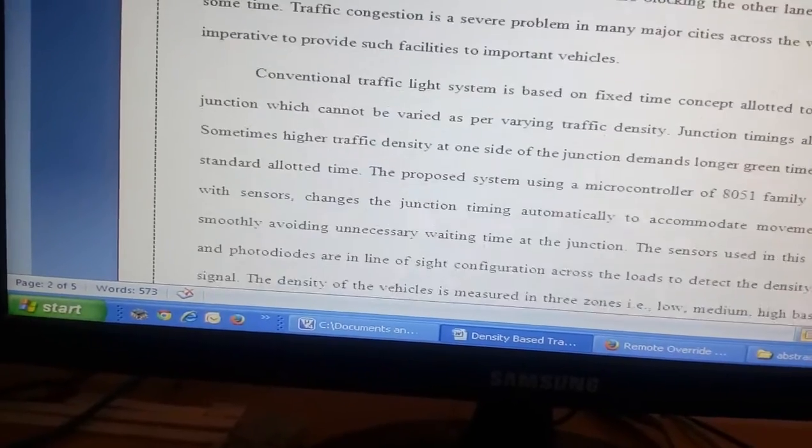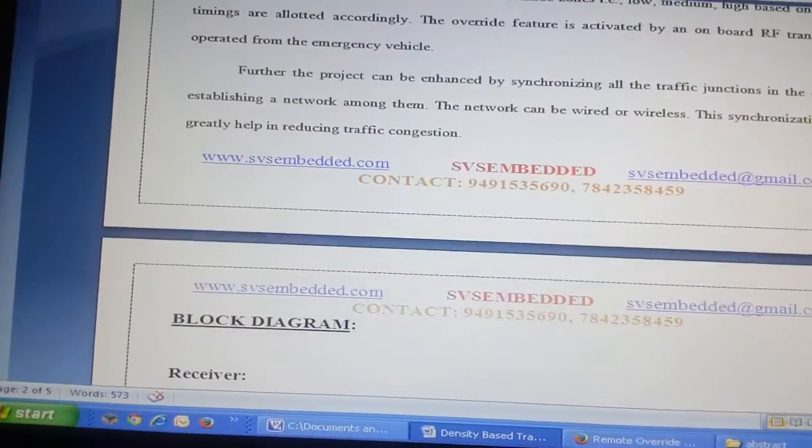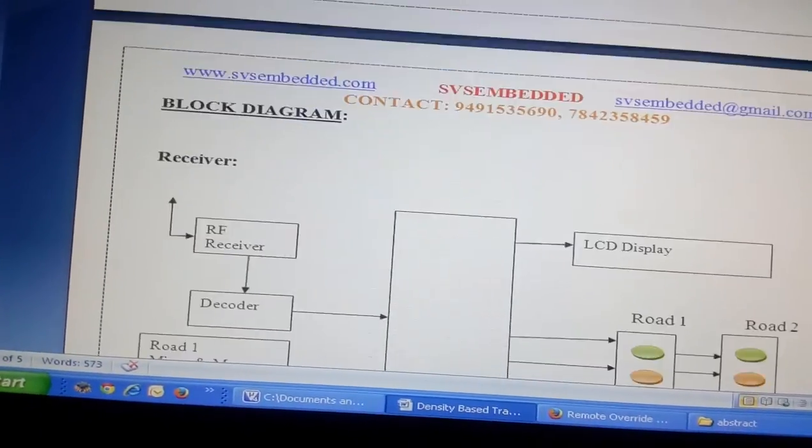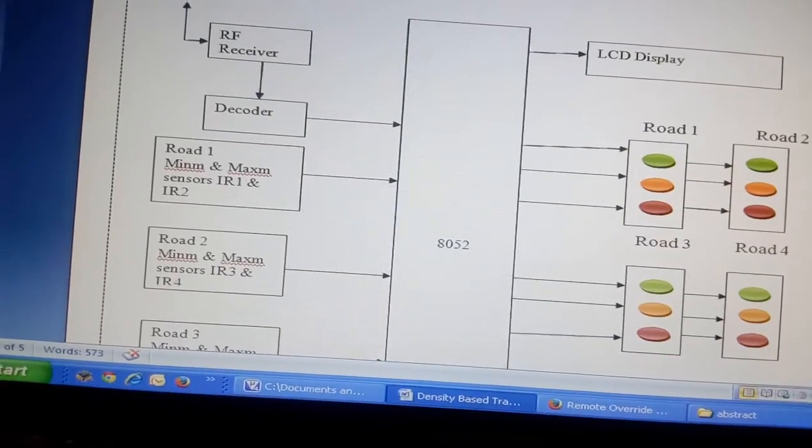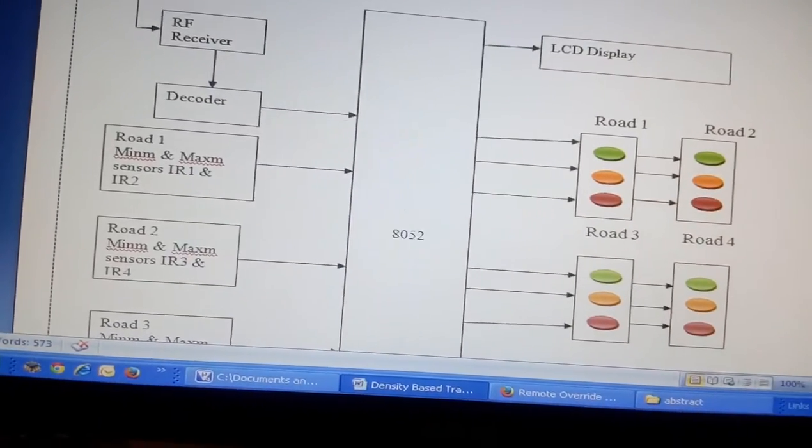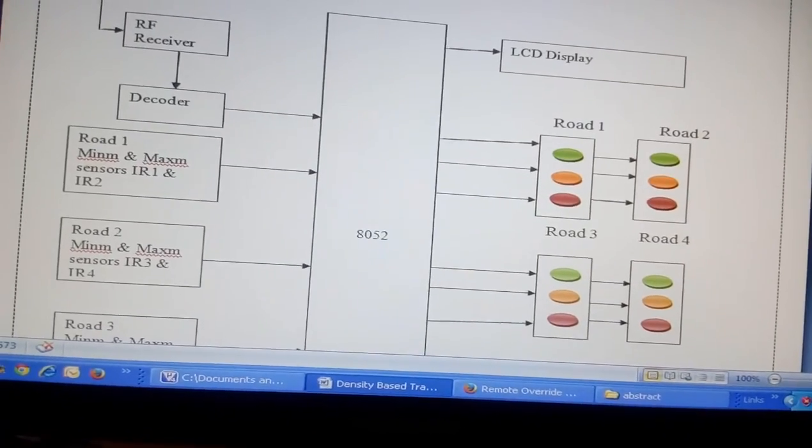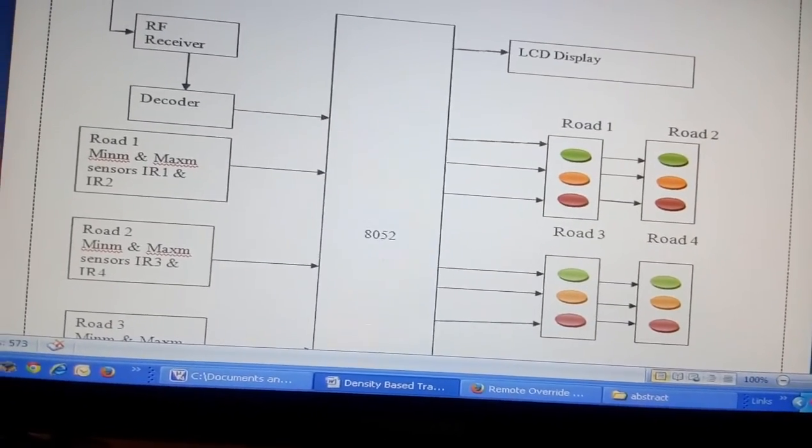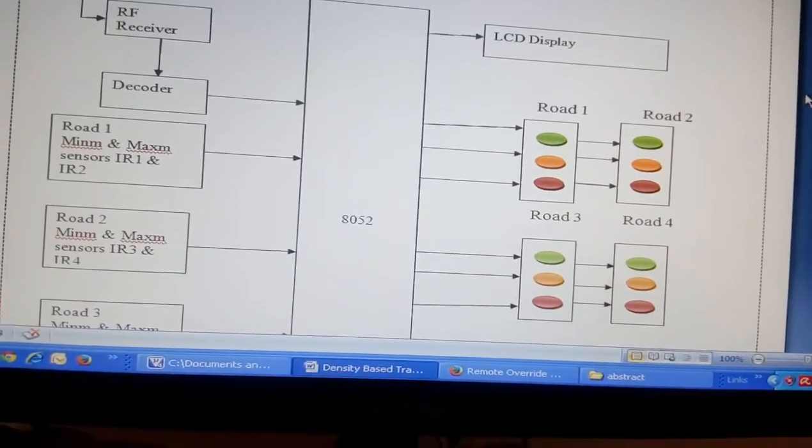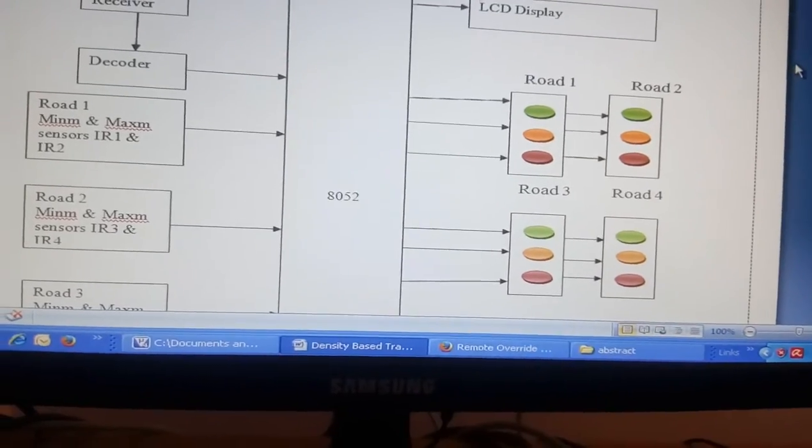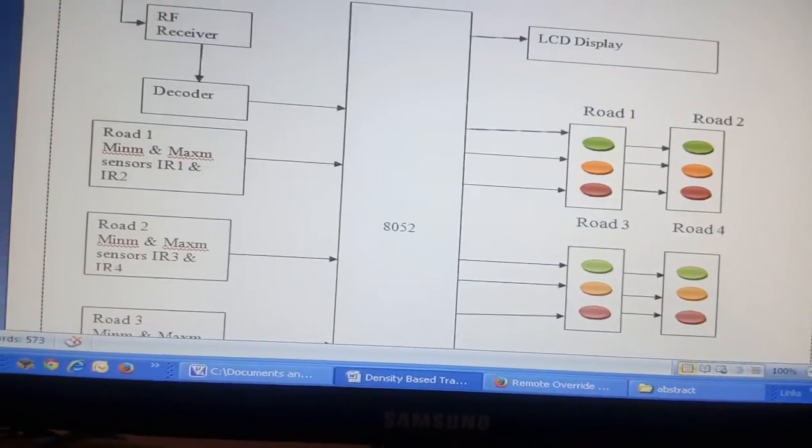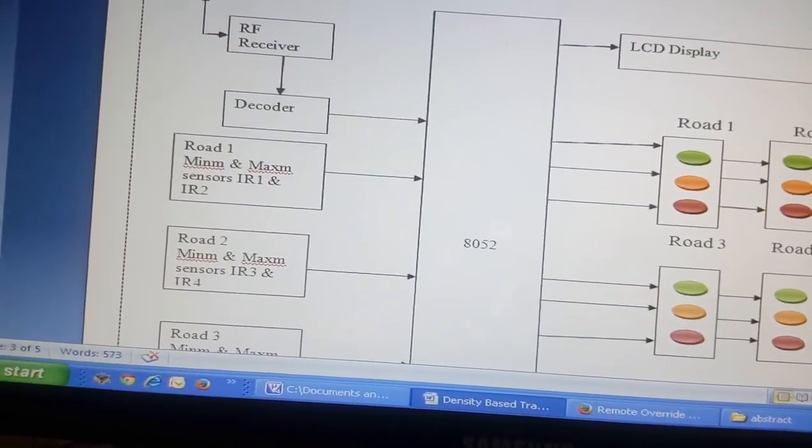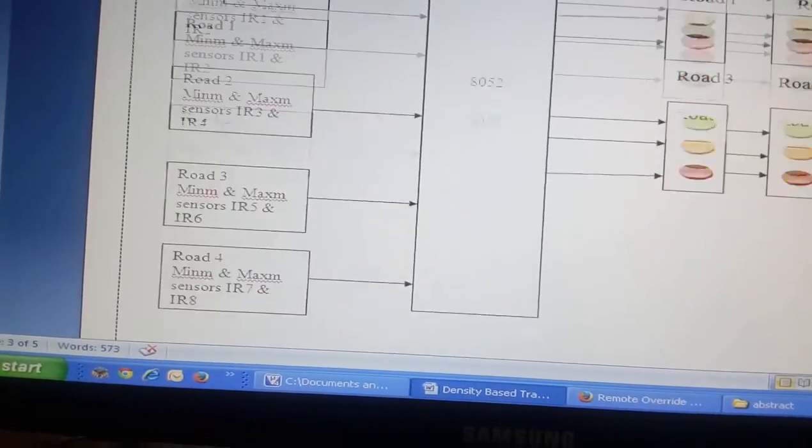We are using an 8952 microcontroller, an LCD display, and four lanes with red, orange, and green LEDs on each side. Total 12 LEDs are connected for road 1, road 2, road 3, and road 4.